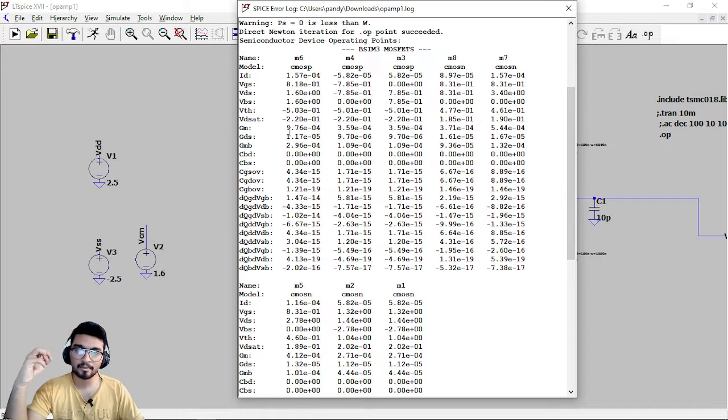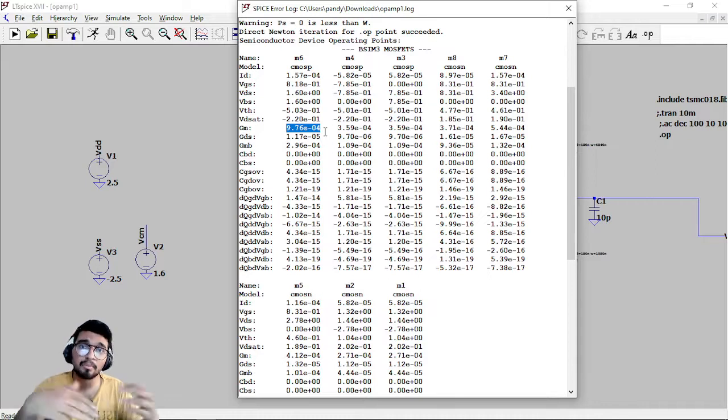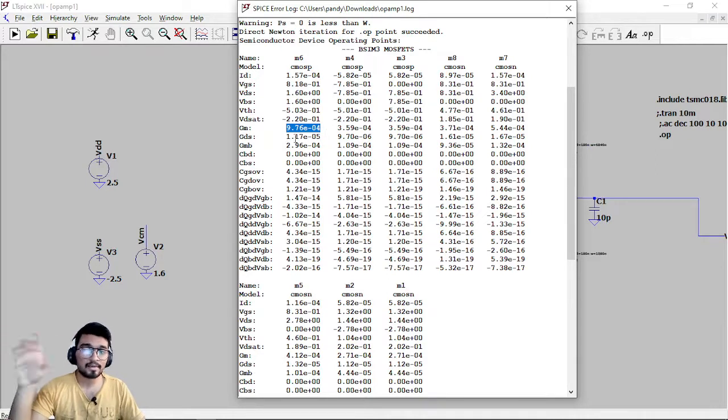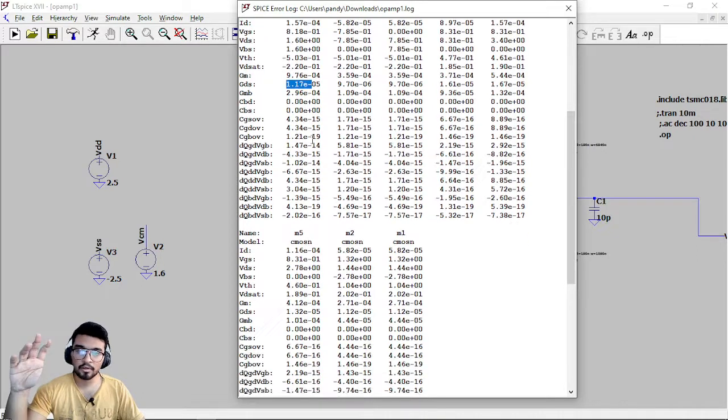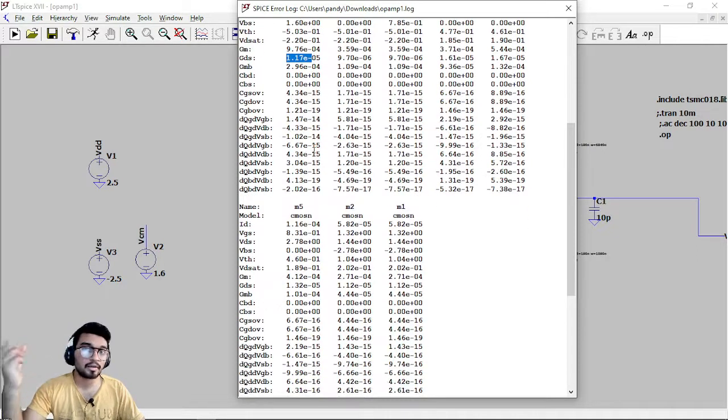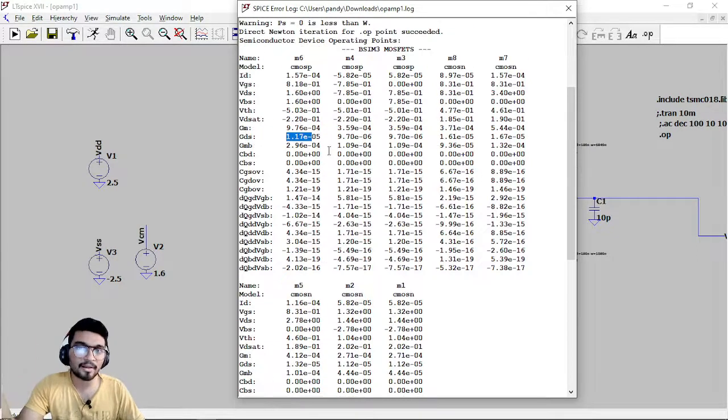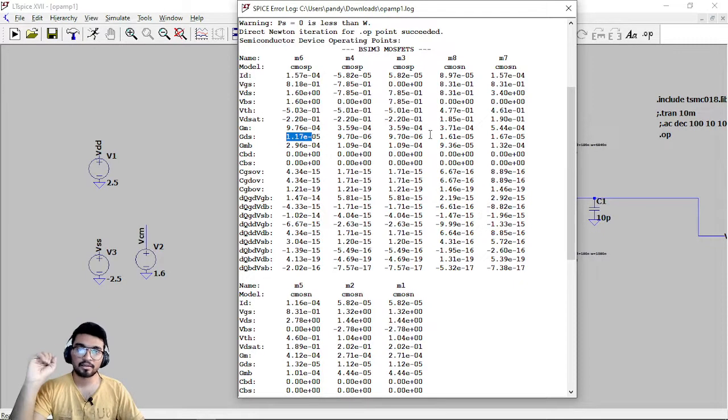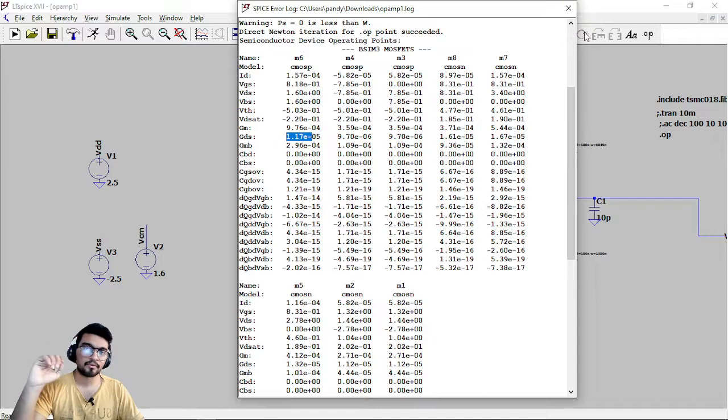So basically this is GM, it is coming out to be 9.76 into 10 to the power minus 4. This is approximately 976 microsiemens. Same with the GDS you can do. So as we have calculated the parameters you can go and check them out. This is the method to find out the DC parameters of the two-stage CMOS operational amplifier.